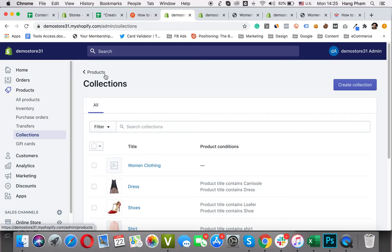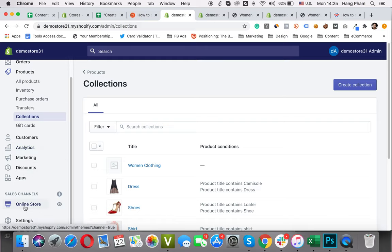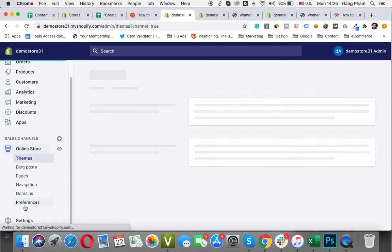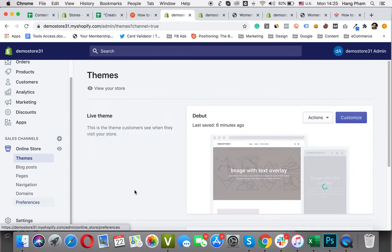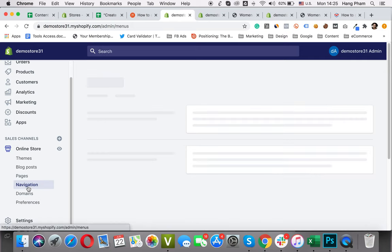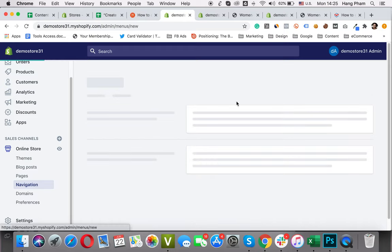At this step I want to show my new parent collections in the main menu. To do this, I will go to the Online Store. In this step we use the link list here. It's very important. So, go to Navigation. I will create a new menu here. I will click on Add menu.